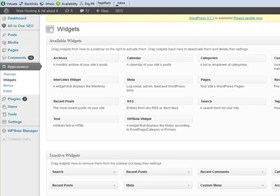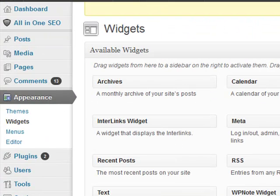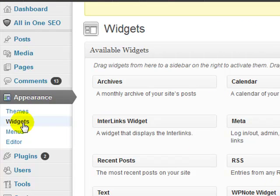Hi guys, welcome to the second video tutorial of WP Notes. In this video I'll be showing you how to configure and work with the plugin. The very first thing we want to do after activating the plugin is go over to our Appearance screen and then over to Widgets.